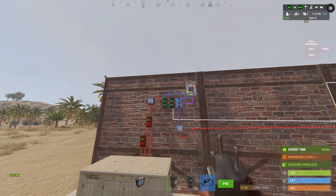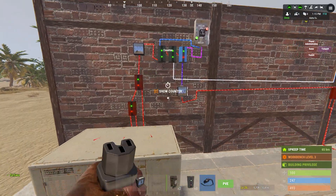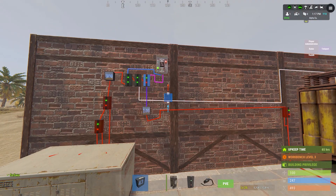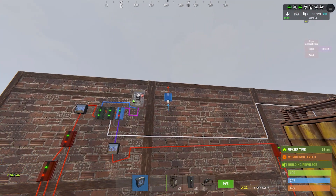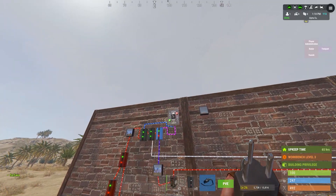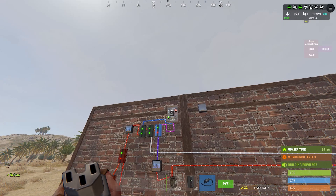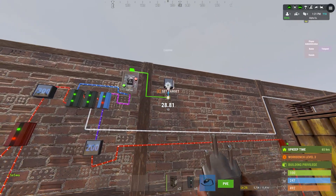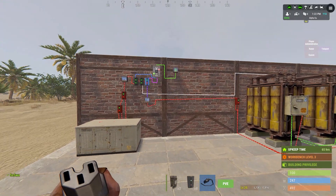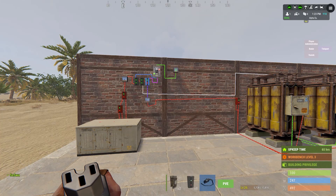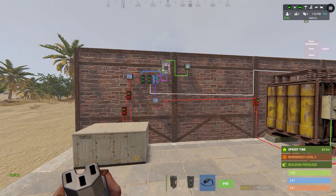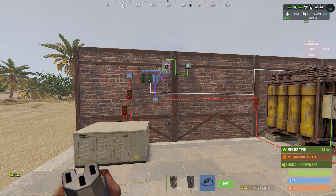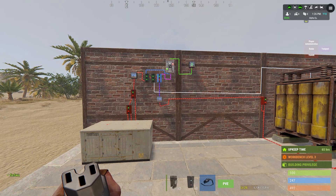We set the counters on pass-through, because that's the way to show the power that's going through it and the different values that we get. From that counter you can connect everything that you need, because the OR switch after that is your main power for the base.